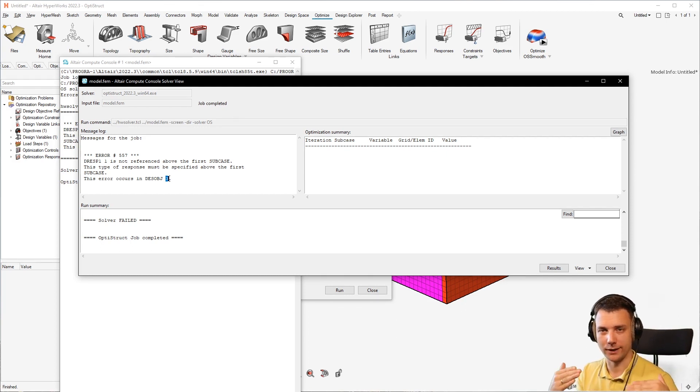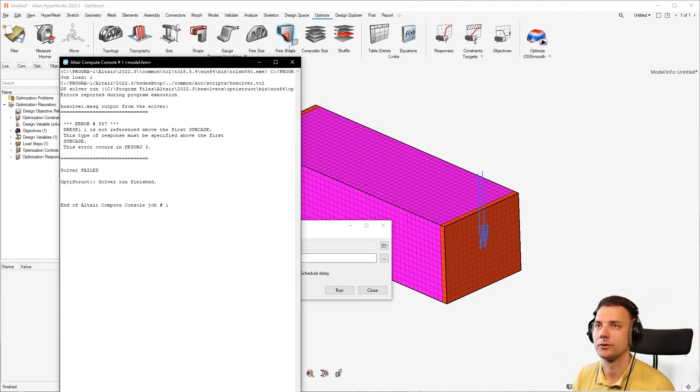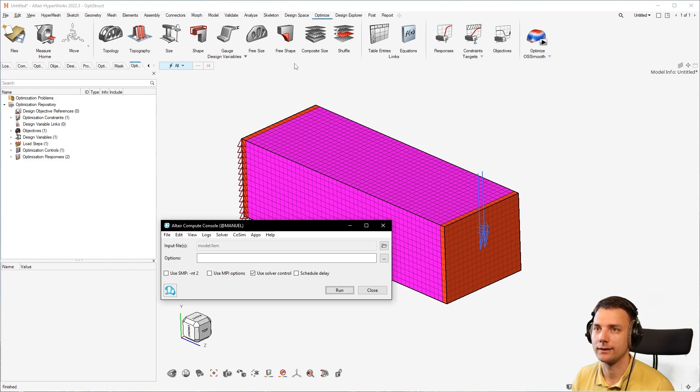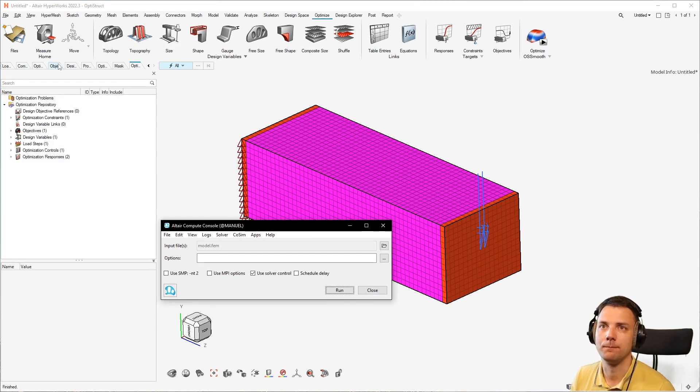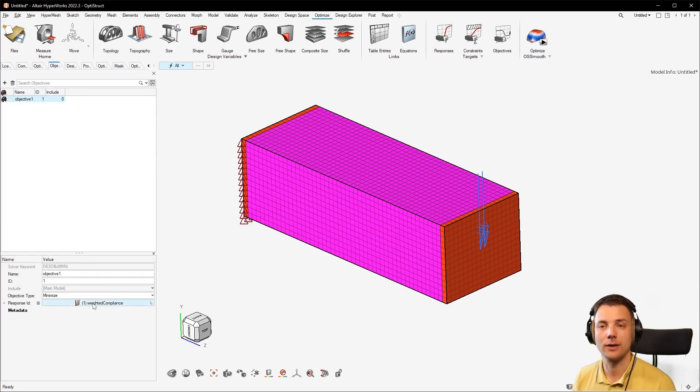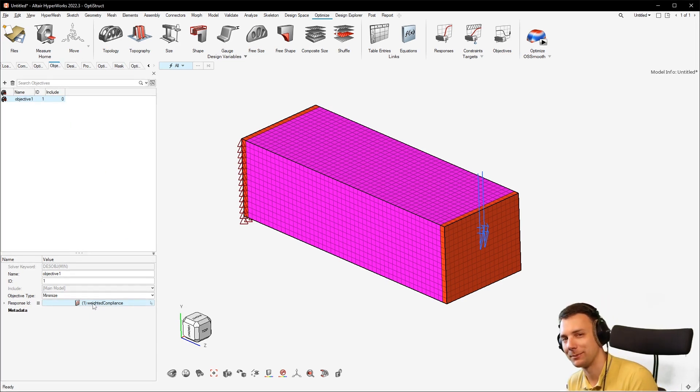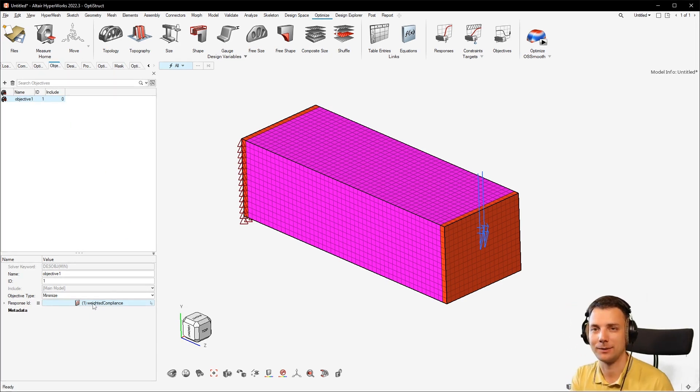Now if you remember, if you create an objective and set it to compliance, then you have to assign a load step to it. And this load step, this definition that a load step is assigned to this objective, is still in there.